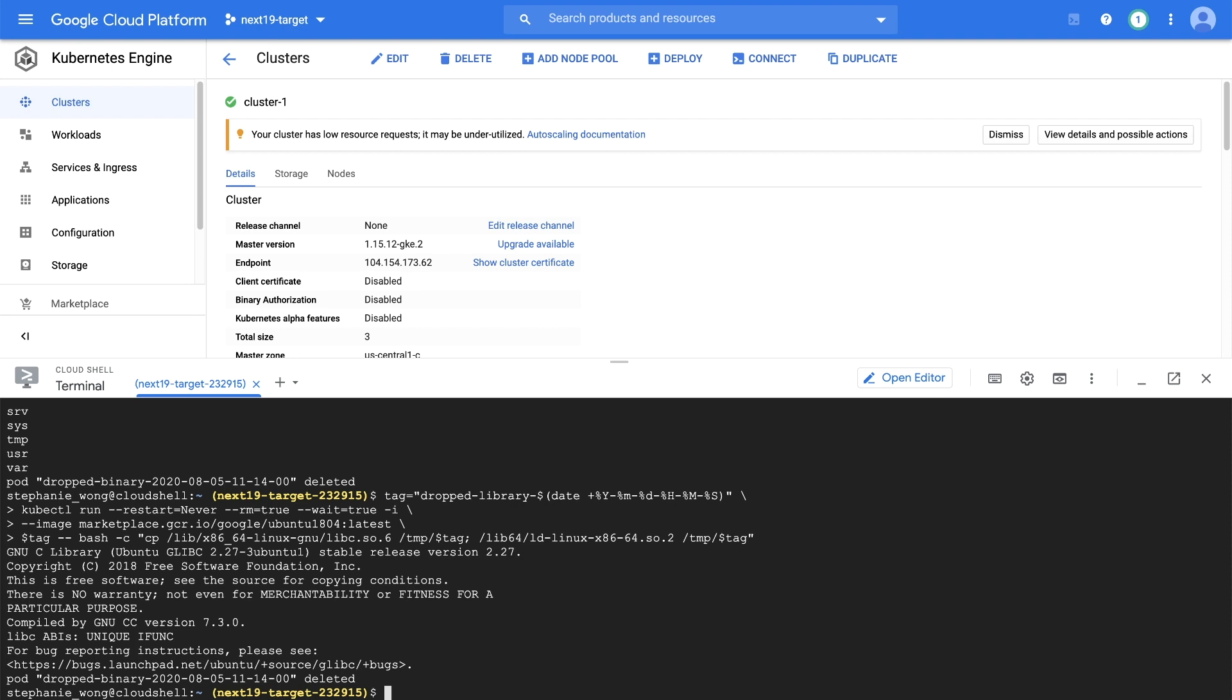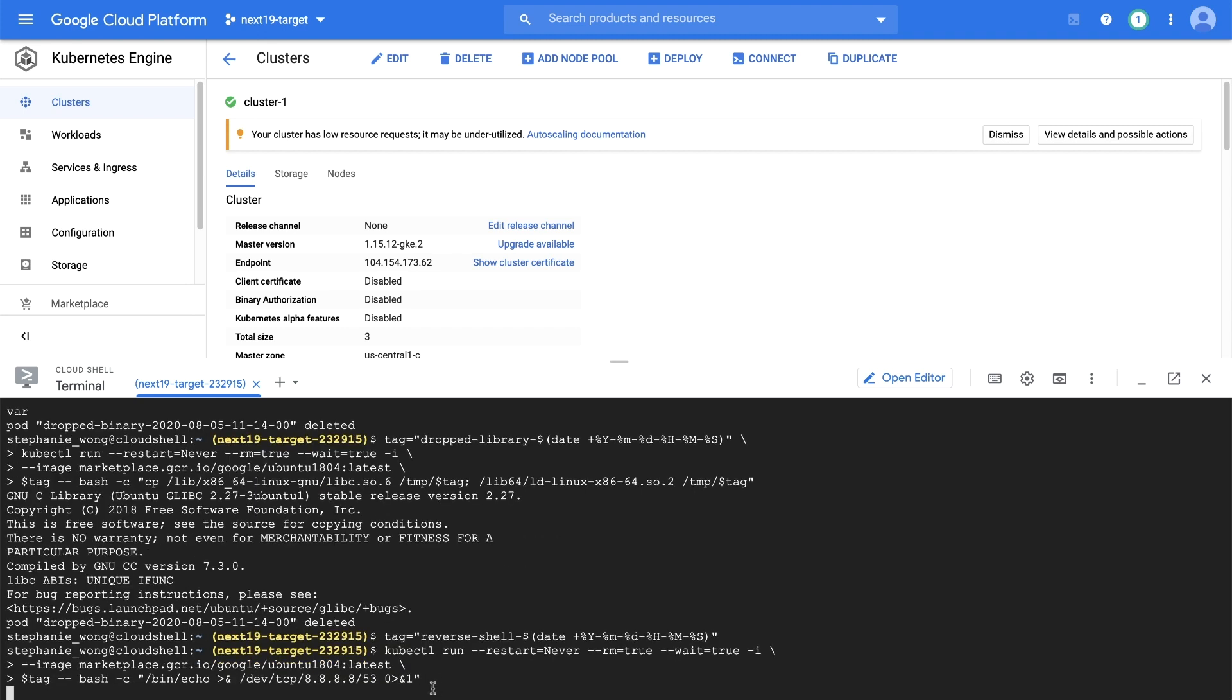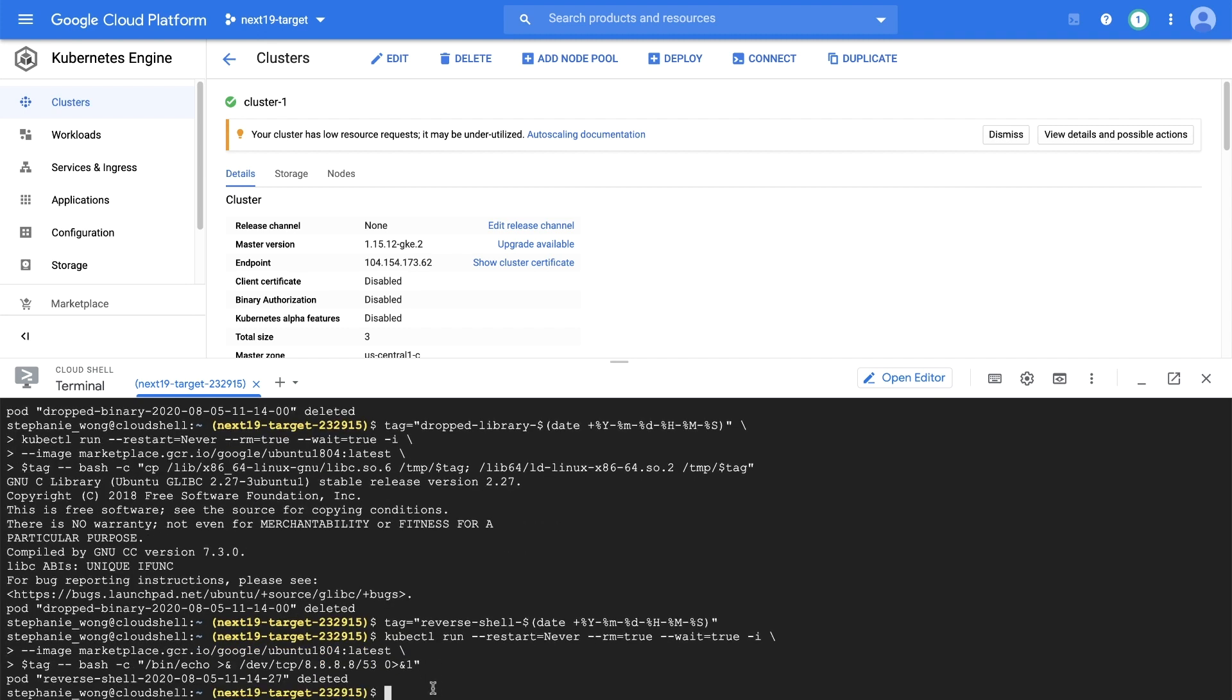You can also trigger a reverse shell finding by starting a binary with standard input redirection to a TCP connected socket. This example starts bin echo with redirection to the Google public DNS 8.8.8.8 on the DNS port. You can find these commands in the link below.